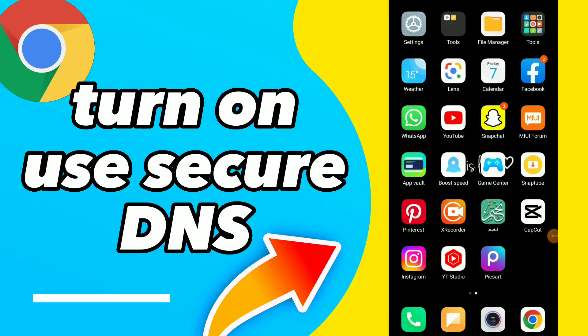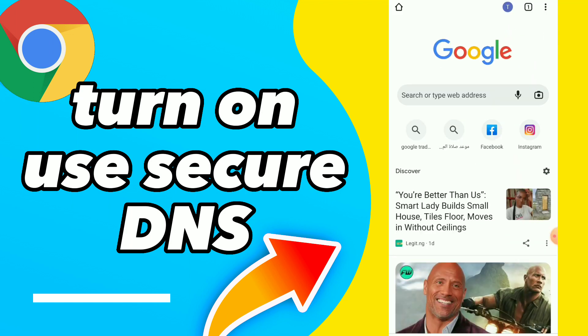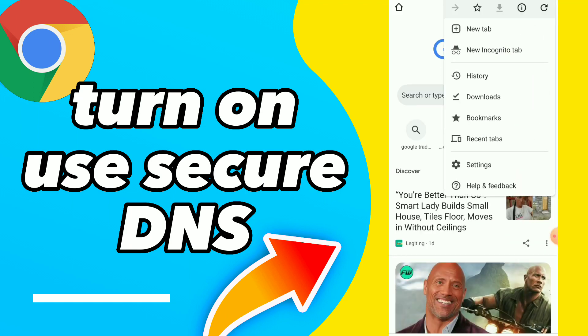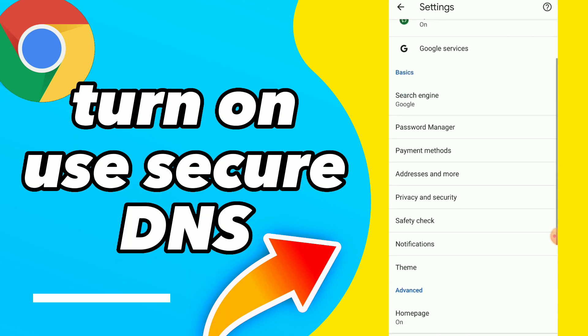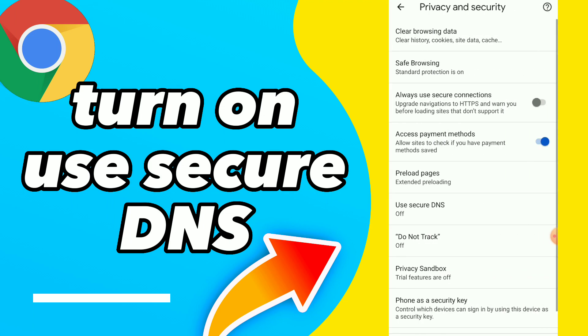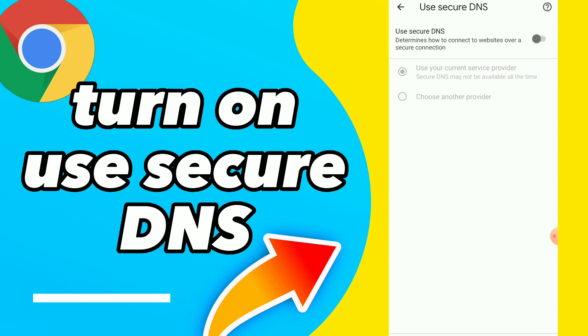In this video I will show you how to turn on use secure DNS. Go to your Google Chrome, click on those three points, click on settings, and you will find here privacy and security. You will find 'use secure DNS' and you can tap on it so now you can use your DNS.